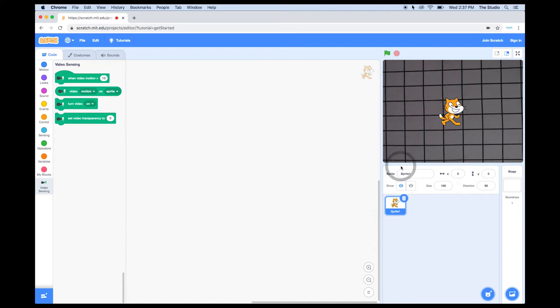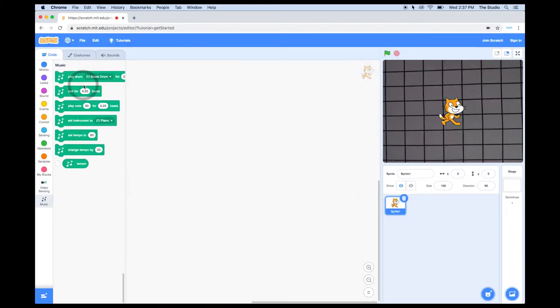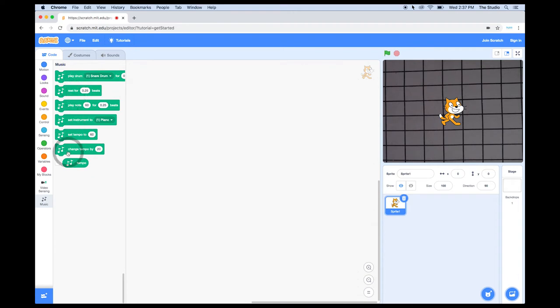I'm also going to add one more extension, and that'll be the music extension, which will give us access to instruments and different notes. Now we are ready to build our program.